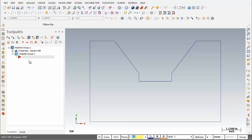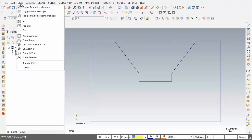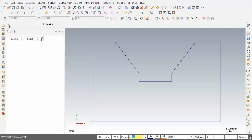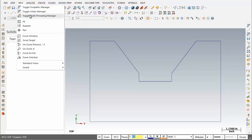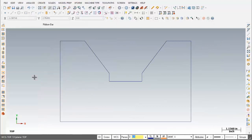The Toolpath Manager is this white area over on the left of the screen. I'm going to move up and open up View, and first on the list I'm going to click on Toggle Toolpath Manager. We've still got the Solids Manager up, so I'm going to get rid of that as well — back into View, then Toggle Solids Manager. And it's all gone.